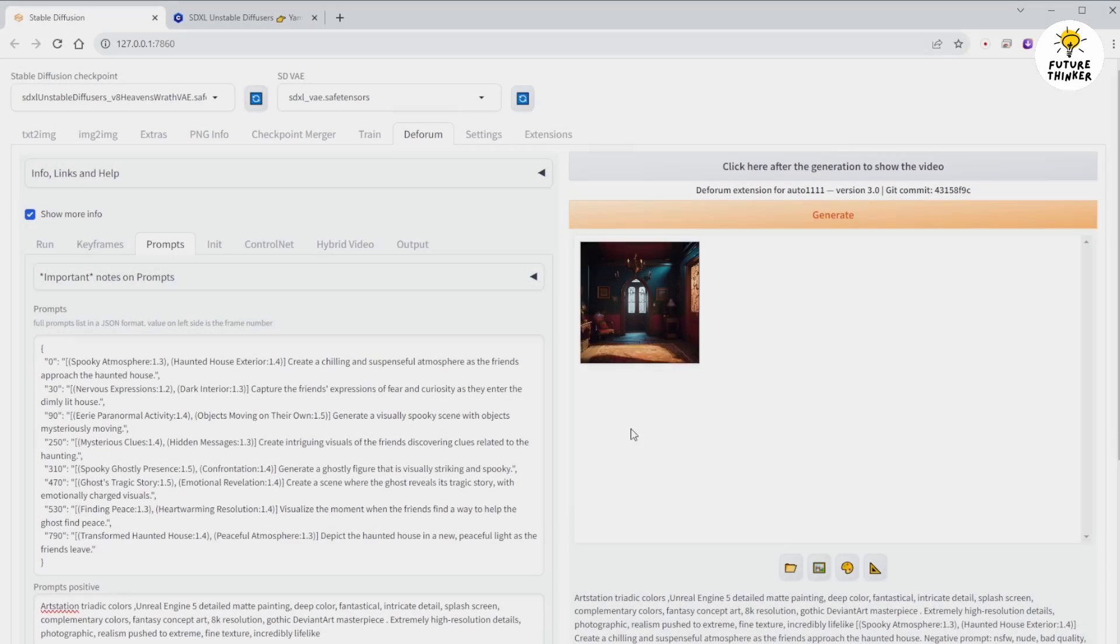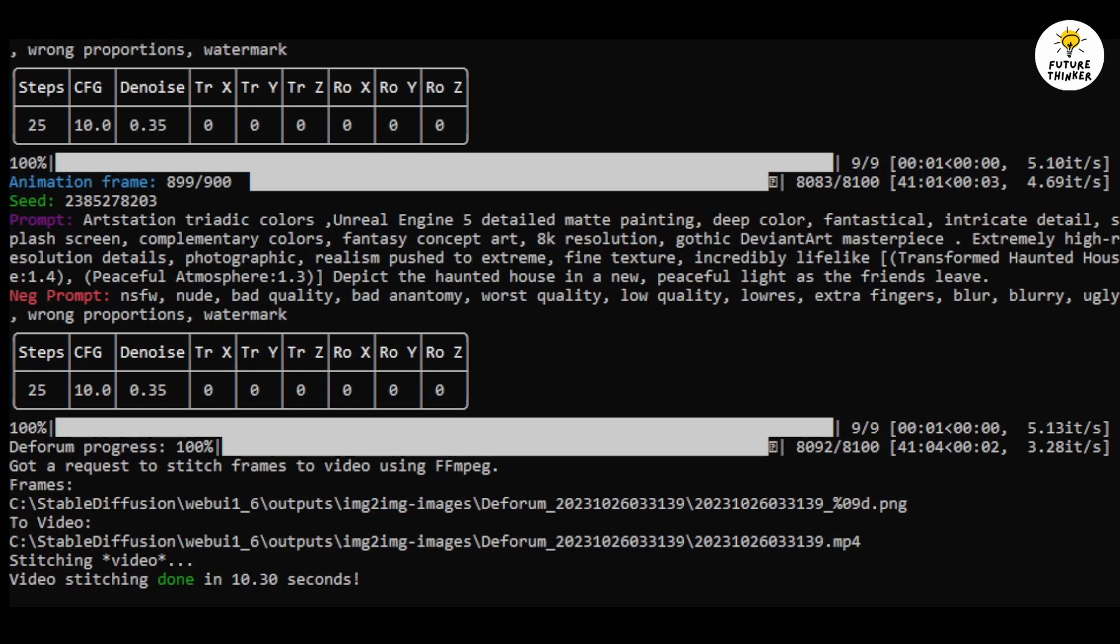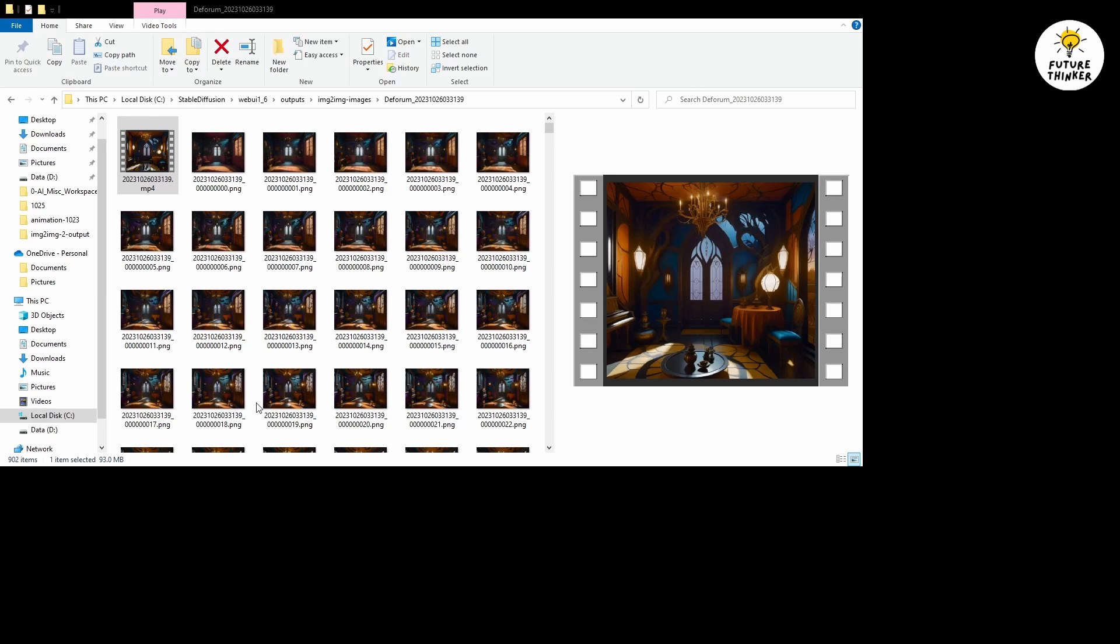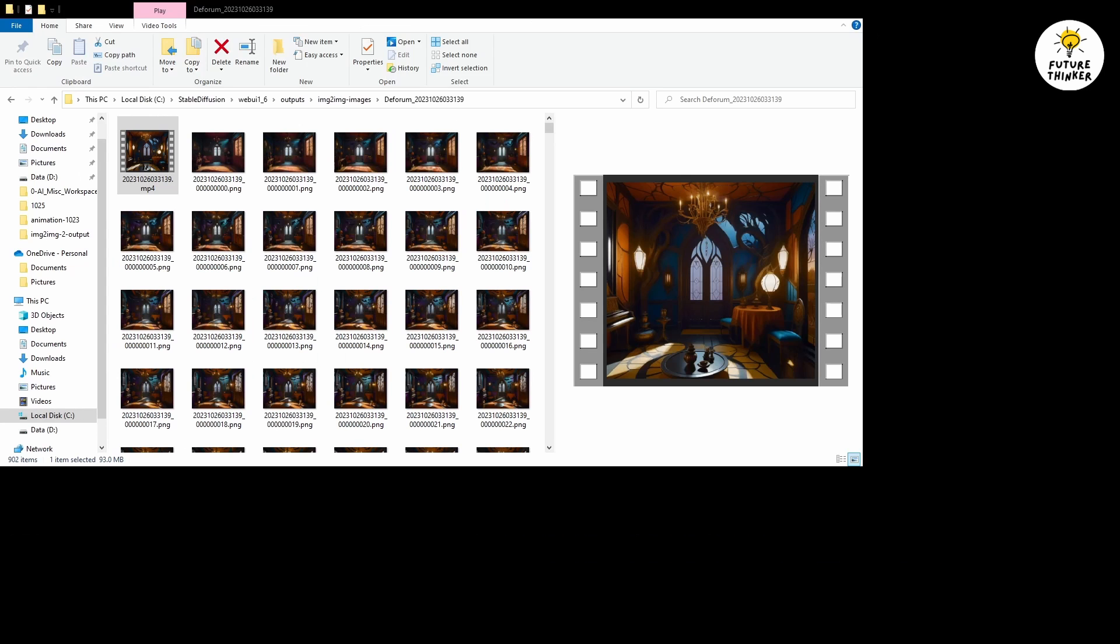Alright, it looks like it's finished. Let's check the command prompt window. Yes, the MP4 file has been generated in my output folder. The output folder contains images of each frame and the final video file in MP4 format.